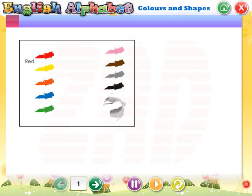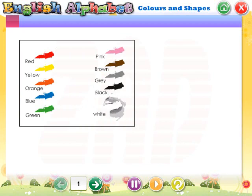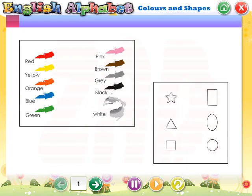Colors and shapes: Red, Yellow, Orange, Blue, Green, Pink, Brown, Gray, Black, White. Star, Triangle, Square, Rectangle, Oval, Circle.